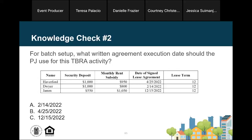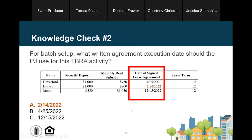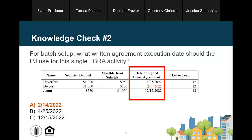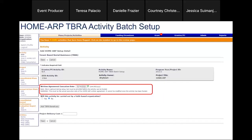The correct answer is A — the PJ would use February 14, 2022, as the written agreement execution date for this activity. For batch setup, the written agreement execution date for the activity is the date of the earliest executed lease agreement, and of these three households, February 14th is the earliest date.